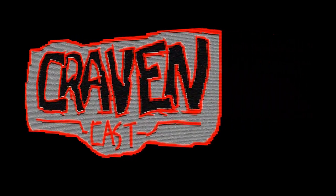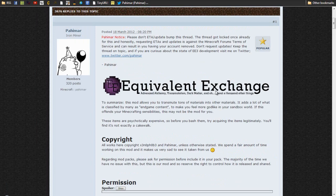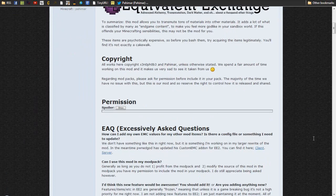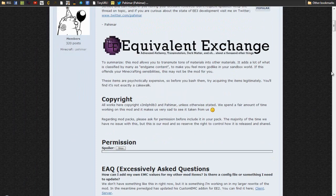Hello and welcome. This is my guide to the Custom EMC add-on for Equivalent Exchange. Custom EMC allows you to add items from other mods to Equivalent Exchange, giving them an EMC value so you can make them with the Equivalent Exchange items.